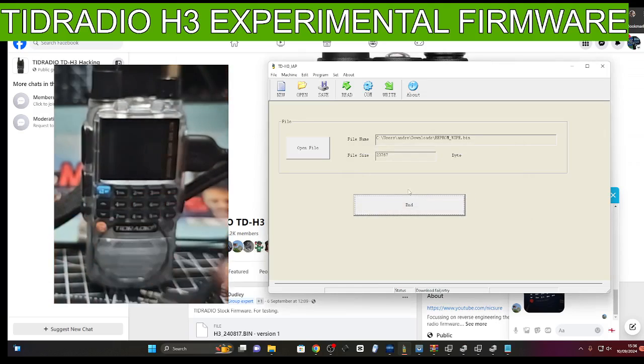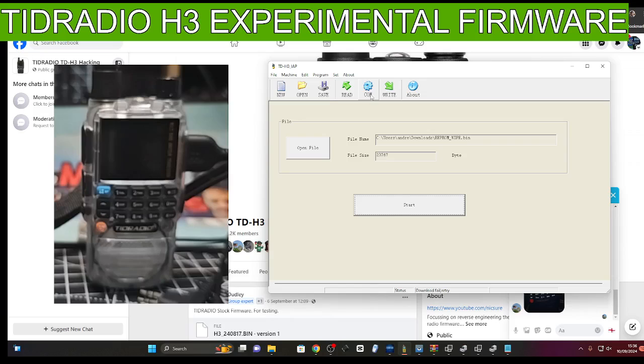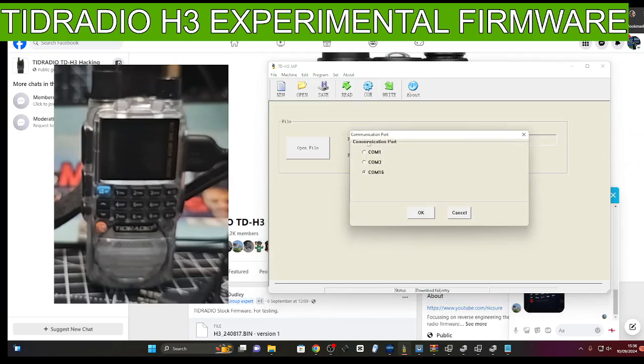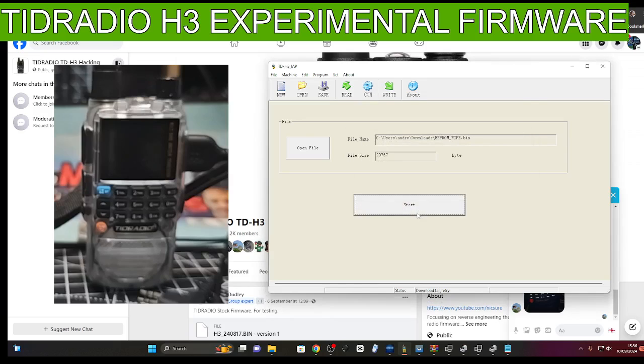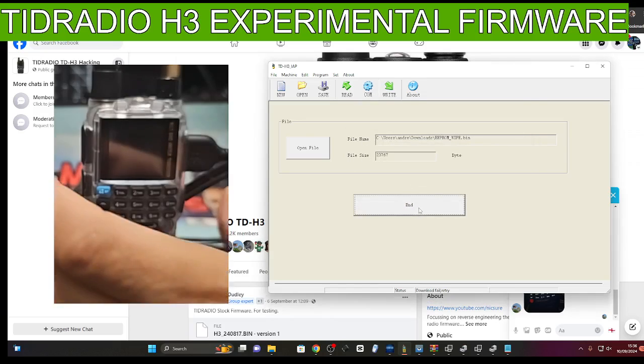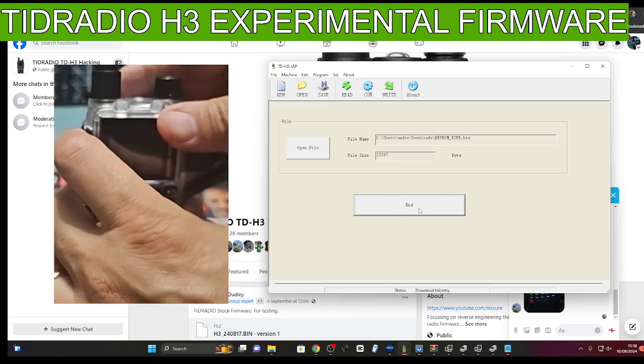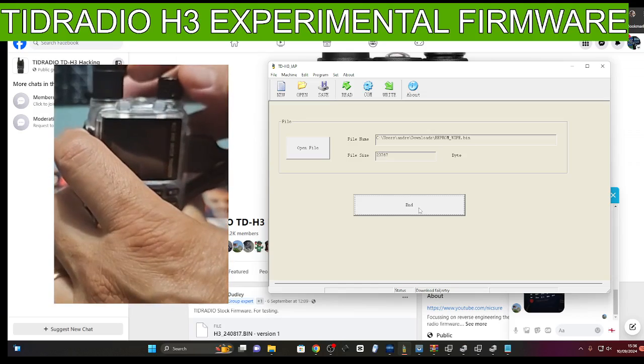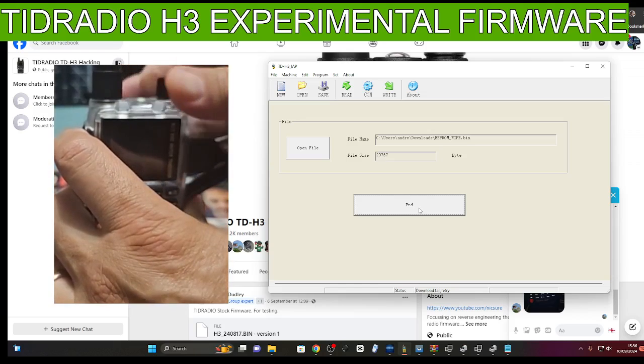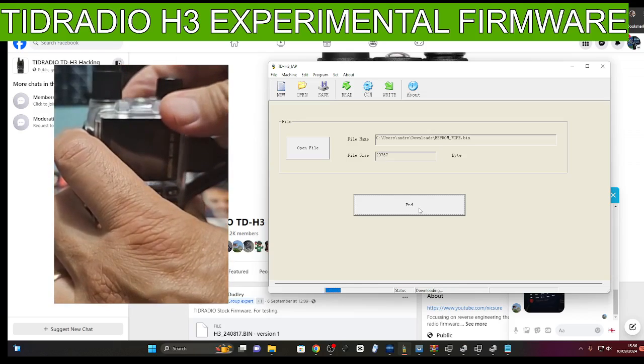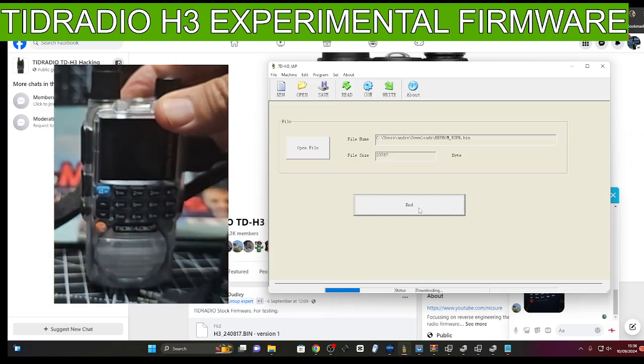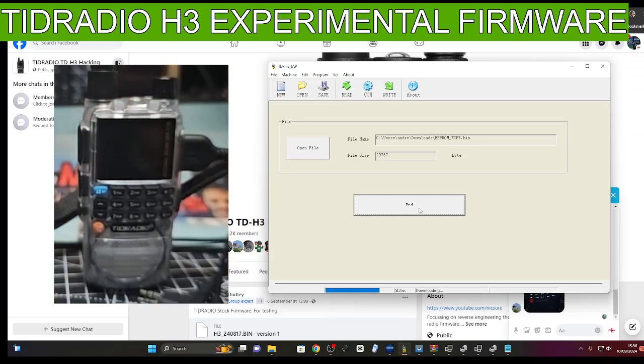So we've got the right bin file in there. We'll select the COM, click OK, click start, PTT hold, turn on. Okay, that's going in.